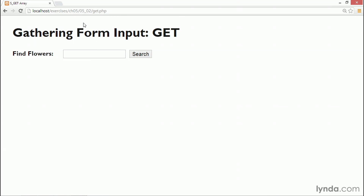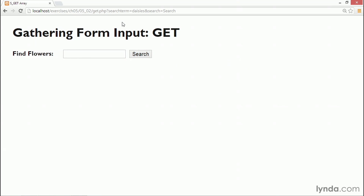There's our form. Let's search for some flowers — let's try for some daisies. And click search. The page has reloaded and the URL now has a query string. It's that question mark followed by 'search term', which is the name of the search field, and the value inserted equals 'daisies', ampersand 'search' equals 'search' — that's the name and value of the submit button.